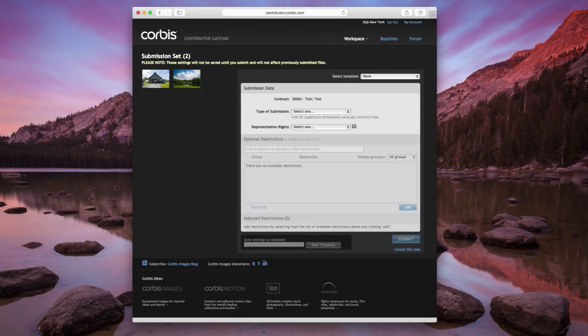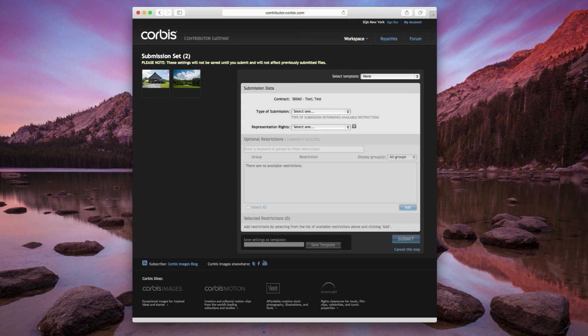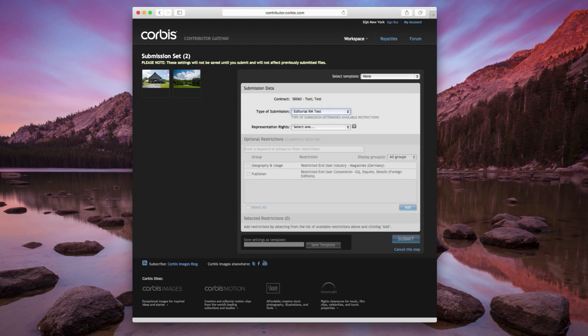The Submission Set page requires you to describe your submission and let Corbis know how you would like it to be represented as your contract allows. Select the type of submission from the drop-down, then choose your desired level of representation.